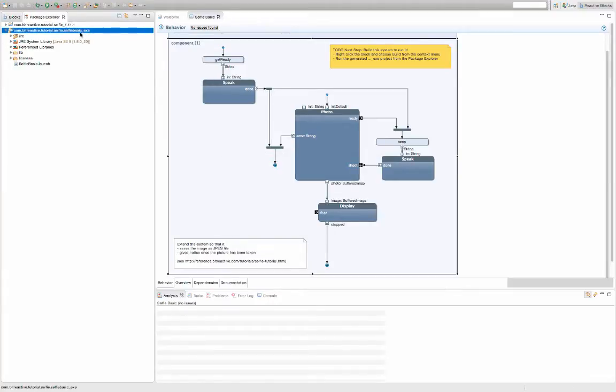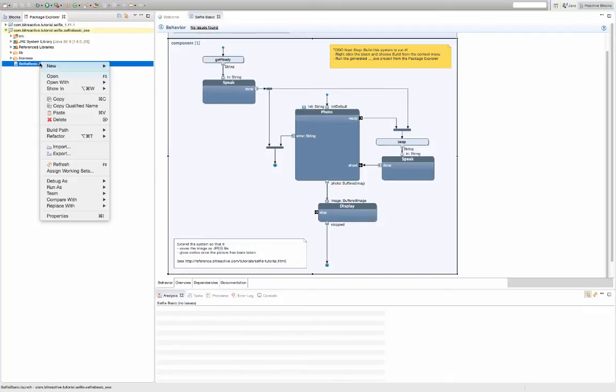The explorer view will now automatically open with the newly generated executable code. Right click the selfie basic launch. Select run as selfie basic.